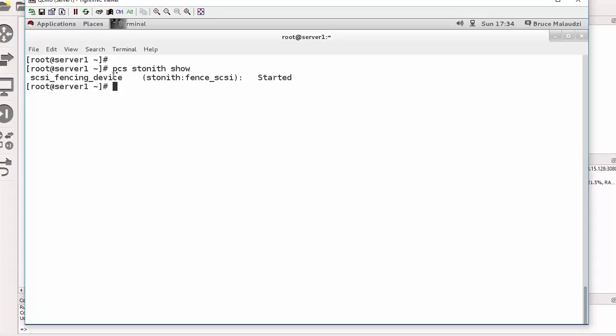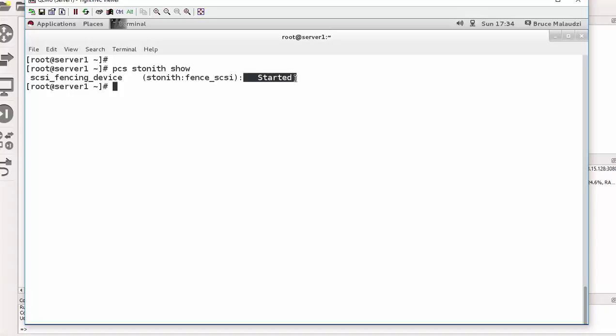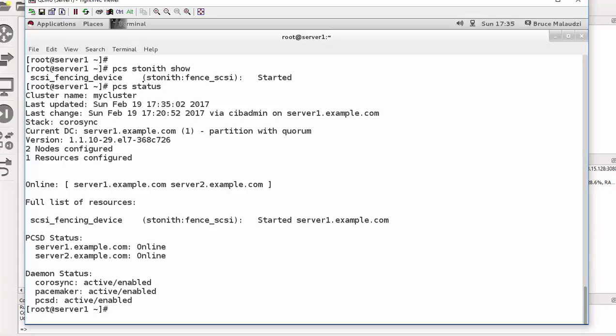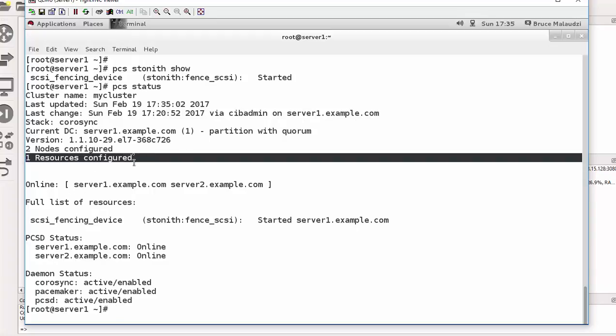So our fencing device is named as Fence SCSI. You can name it whatever name you like to name it. And then the status started means it's online. And if I do the command PCS status, you can see that I now have one resource which we just added.